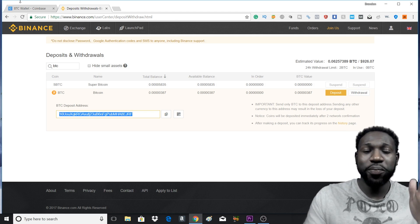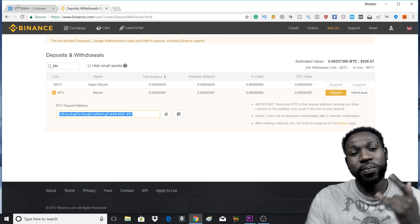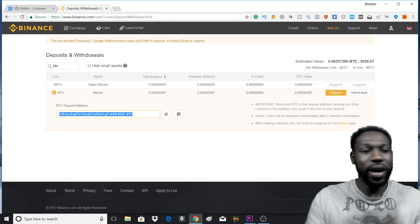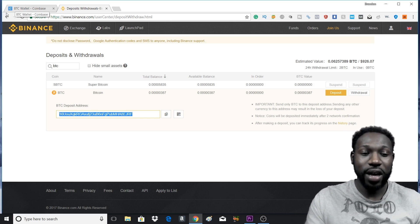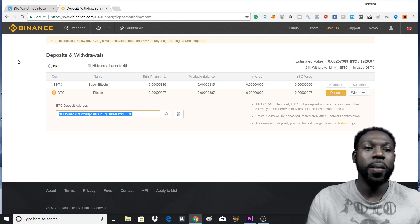Paste that into your Coinbase account. Remember, this is the same process if you were doing Ethereum, Binance Coin, or Tether. Same exact process.